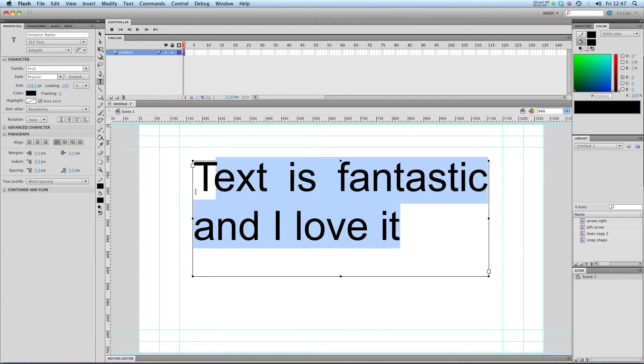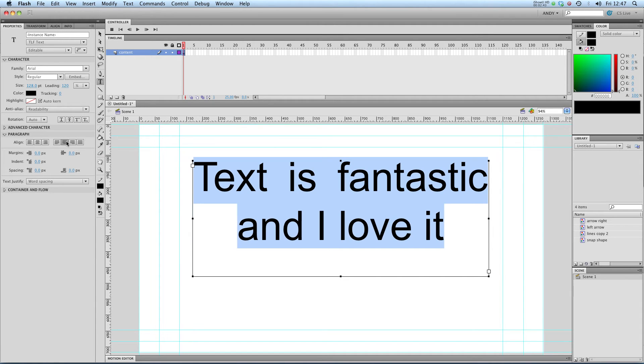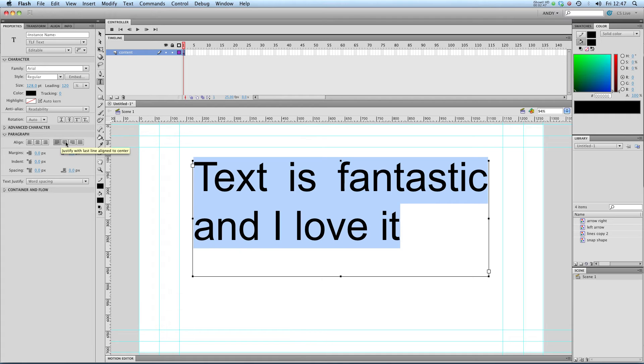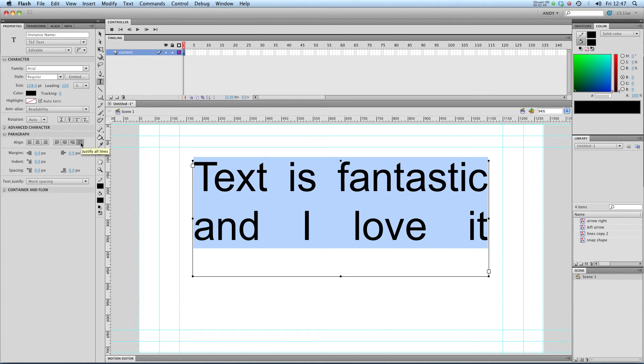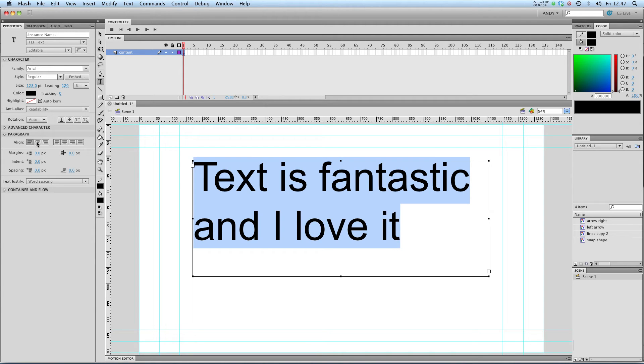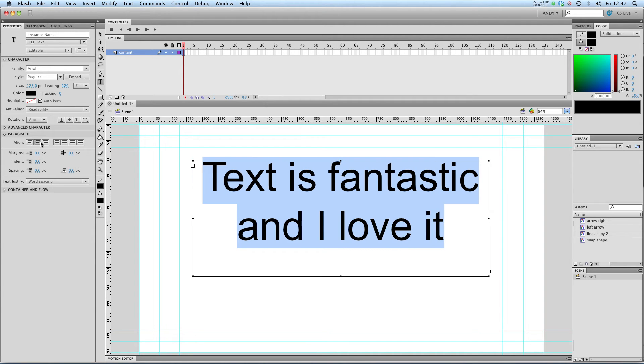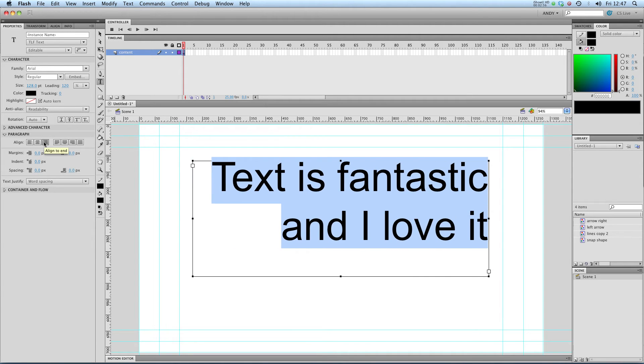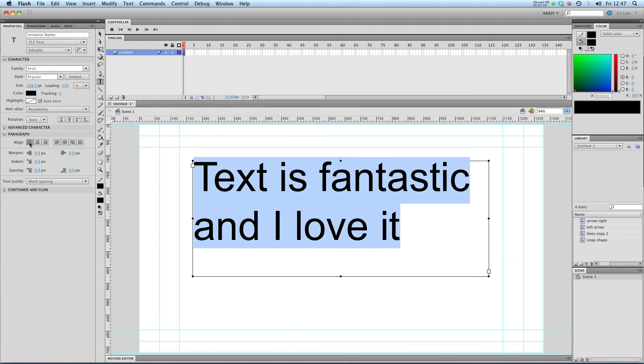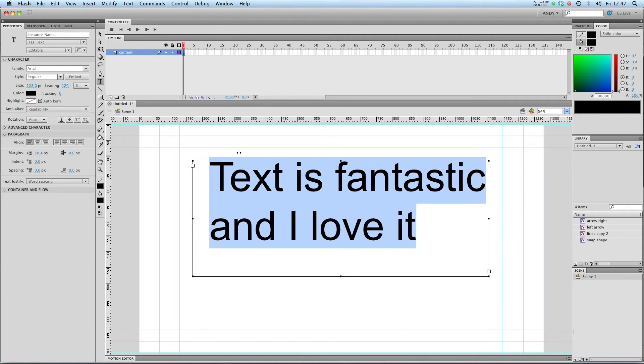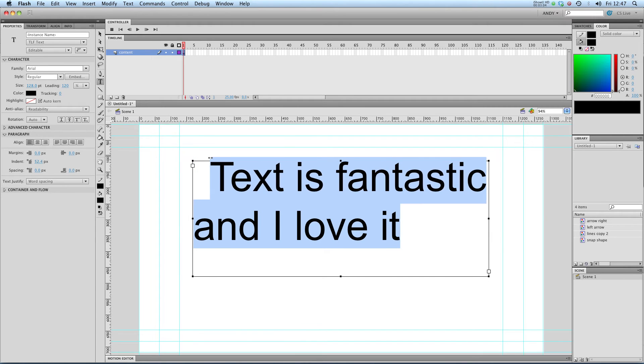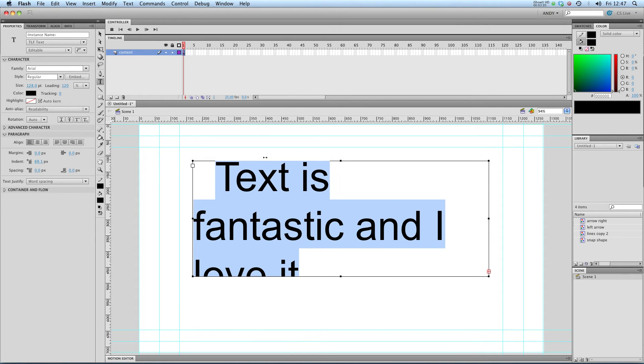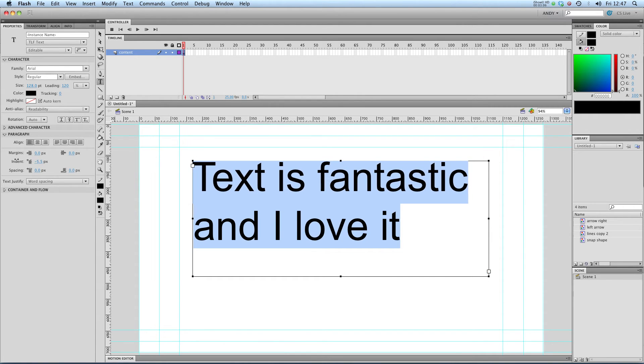So let's select this and go up to my paragraph. You can see that I can center it. I can justify it on one side and the other. I can justify all lines. I can align to the start, middle and the other side. Adjust the margins and the indent. So at the beginning of a paragraph.